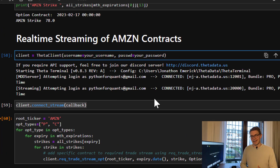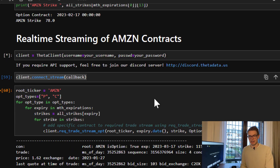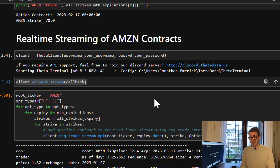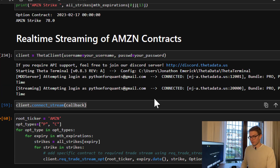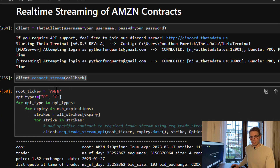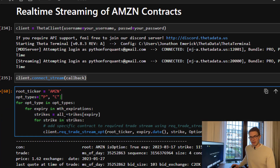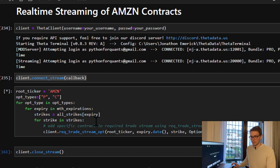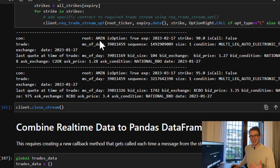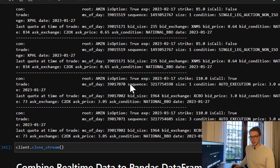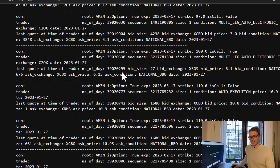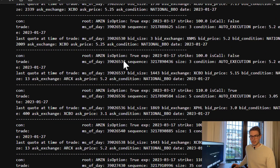Now we're going to go into actually streaming the live contracts. I open a Theta Data client and wait while it connects to the servers my account is permitted for. I connect the same callback function we developed before, then loop through the root ticker Amazon and different option types, and for each expiry and each strike, I add that specific contract to the required trade stream using the rec_trade_stream_op function. Now I'm only printing Amazon options being traded — it's a lot less overwhelming and specifically useful.